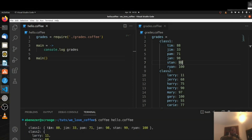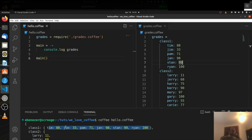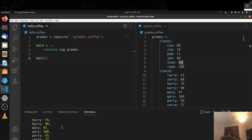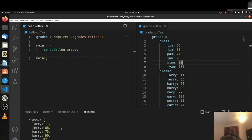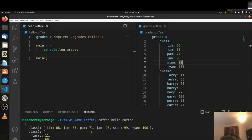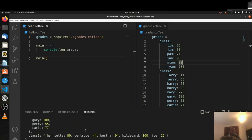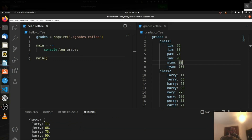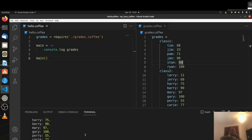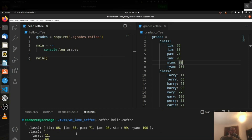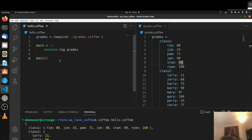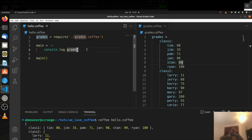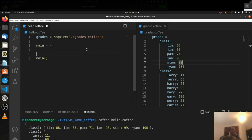Now we need to get the names and values from each individual class and get the average of the values for each class. There are different amounts of names in each class, so it's not going to be quite as easy — it's got to be a little more dynamic. I haven't solved this yet, so we're going to solve this together kind of live.